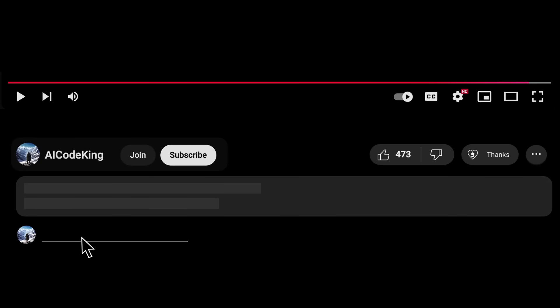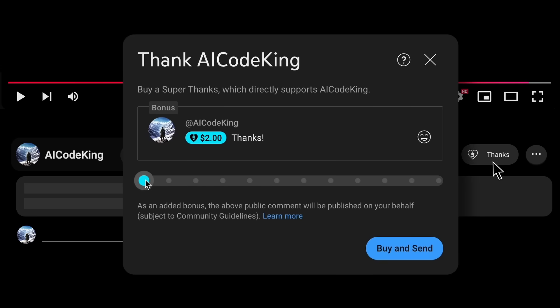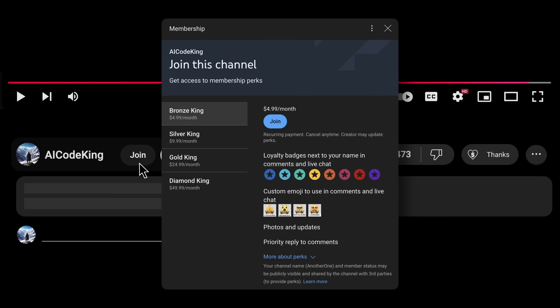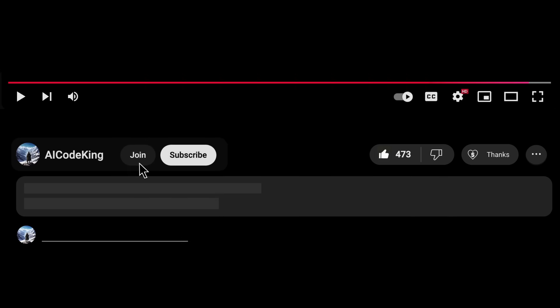Anyway, share your thoughts below, and subscribe to the channel. You can also donate via Superthanks option, or join the channel as well, and get some perks. I'll see you in the next video. Bye!